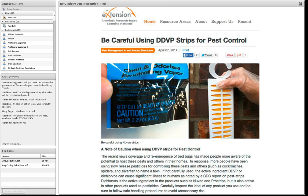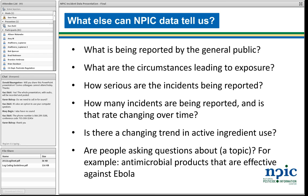What else can it tell us? What's being reported by the general public — that's a major strength of our data. Over 90% of our inquiries come from members of the general public. What circumstances are leading to exposures? Much of that information isn't necessarily coded, but it's in the narrative. So even with very specific scenarios you might be interested in investigating, our narratives are strong to help you do that. How serious are those incidents? How many are being reported and is that rate changing over time?